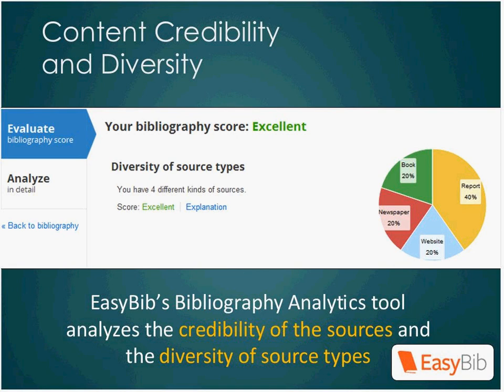We have a tool called Bibliography Analytics, and what that does is it gives students' bibliographies a score based on a number of different criteria, including the diversity of source types they used in their works cited list. The visual chart really brings the idea home for students who are more visually oriented, so they get a better understanding of how diverse their sources are. And because students can cite 59 different source types in EasyBib, creating citations for all of these different media formats will be quick and easy for them.